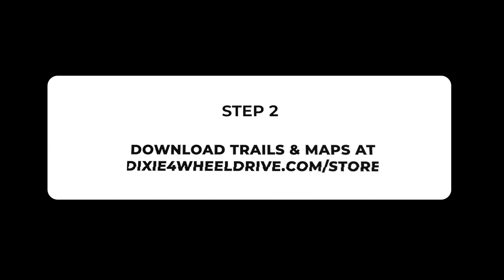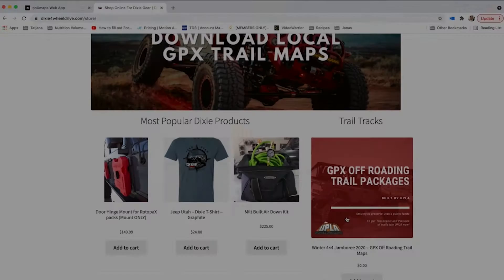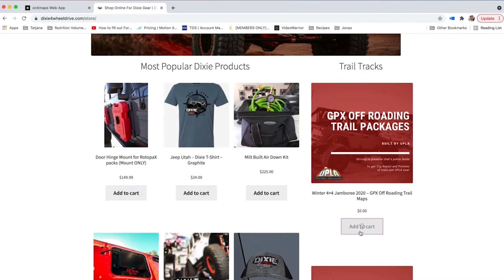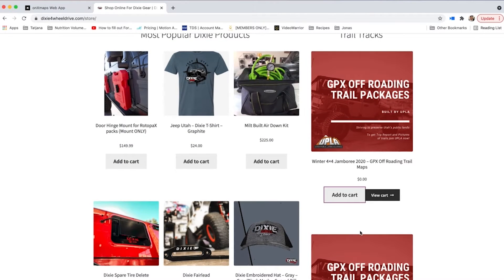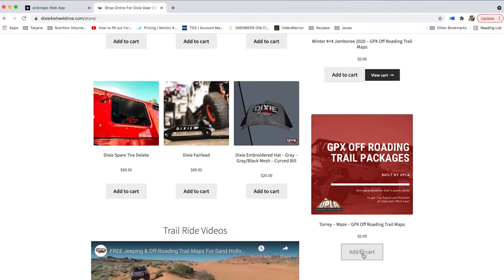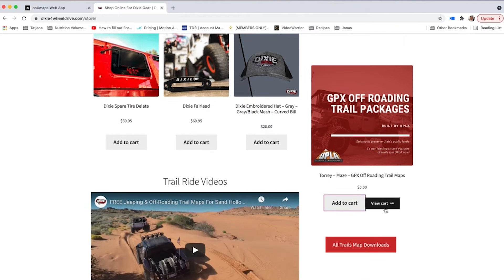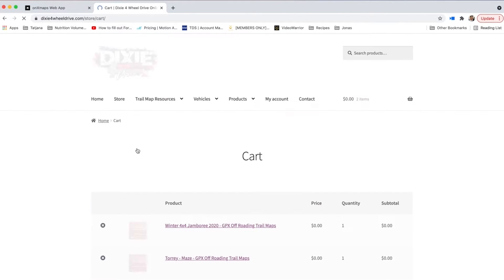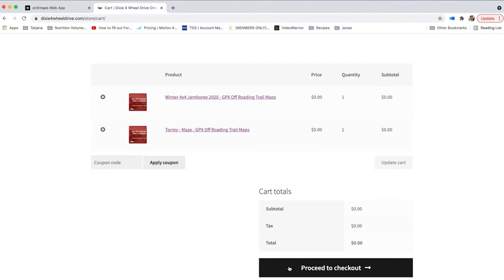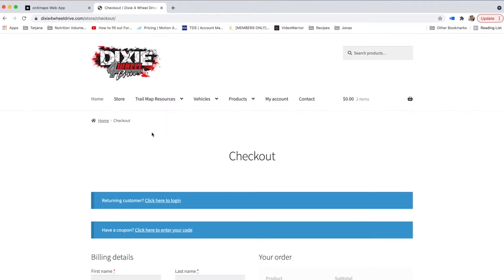On your computer, go to Dixie4WheelDrive.com/store. Scroll to the free GPX off-roading trail maps, click add to cart. Then proceed to checkout and fill in your information.